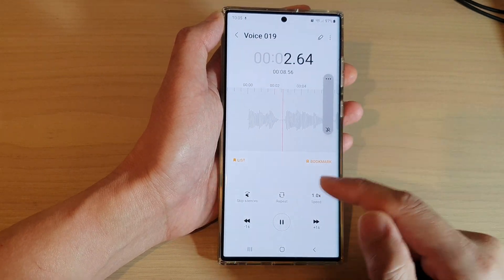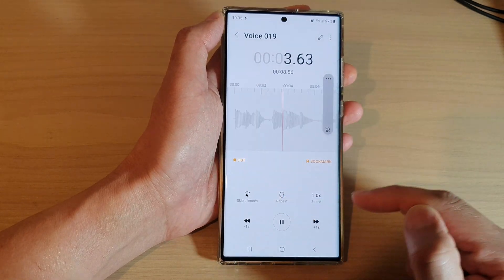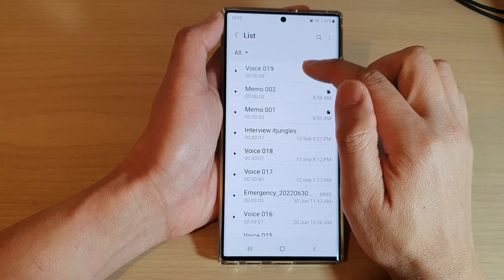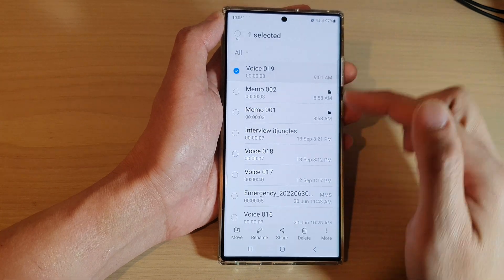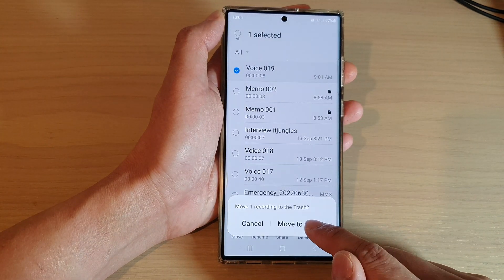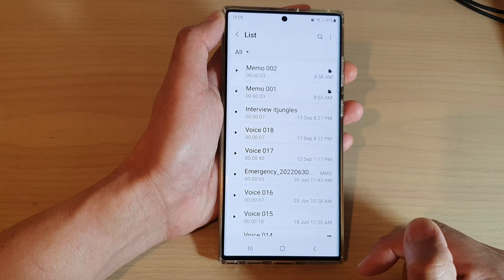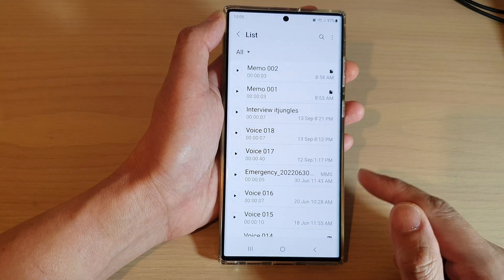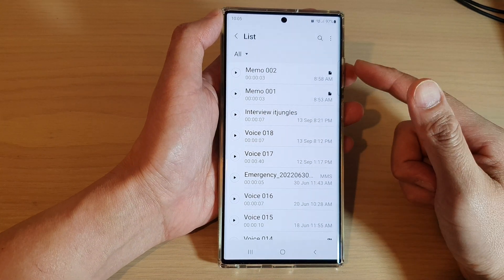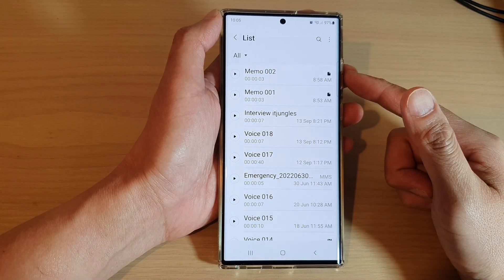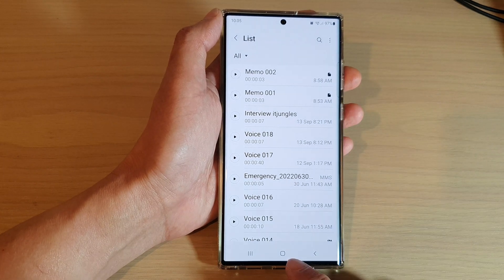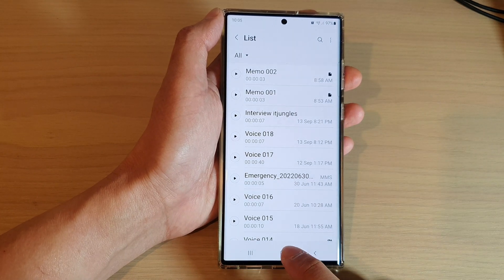You can also repeat it, and if you don't like it, you can delete the voice recording. Tap on delete and move it to trash. And that's it — that is how you can find and view all your voice recordings on the Samsung Galaxy S22 series.